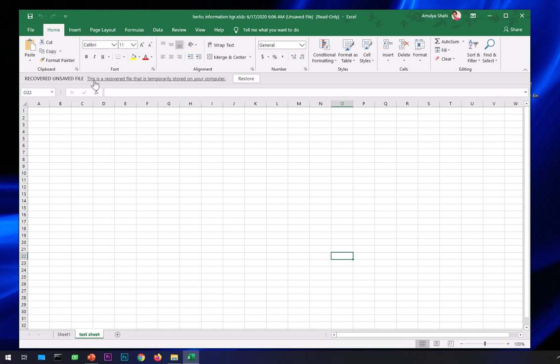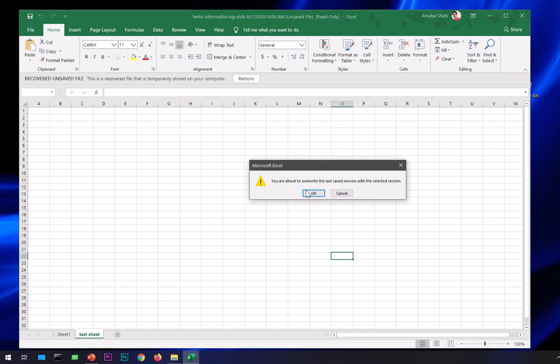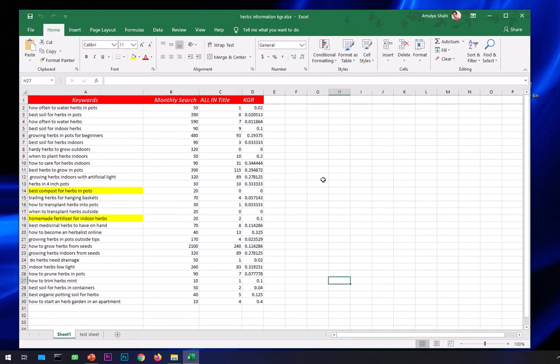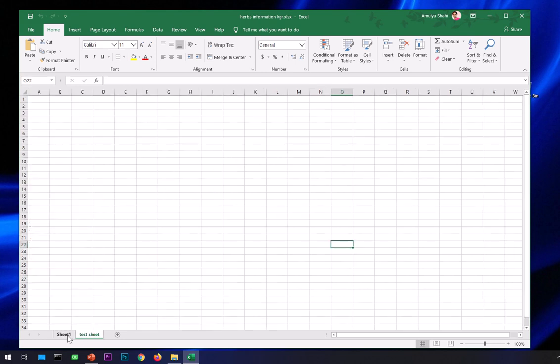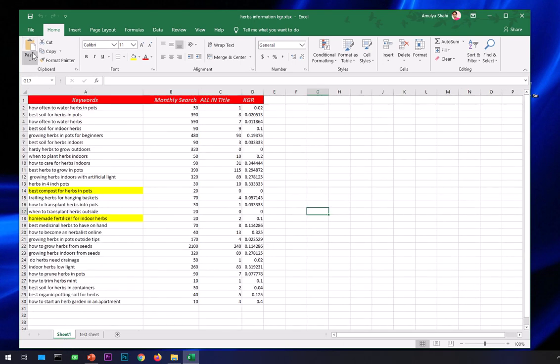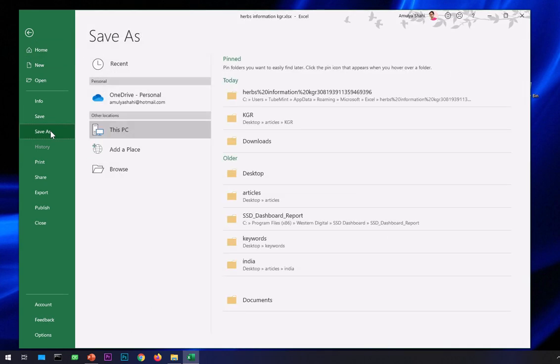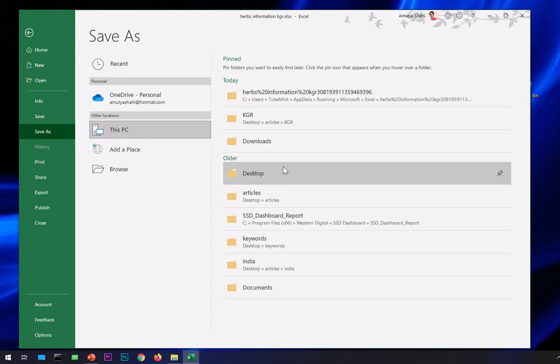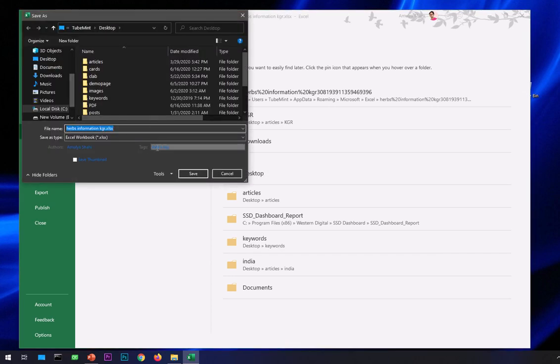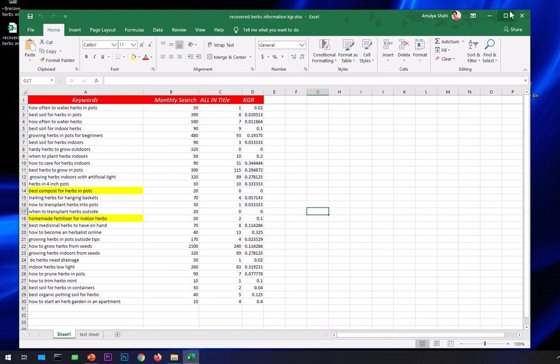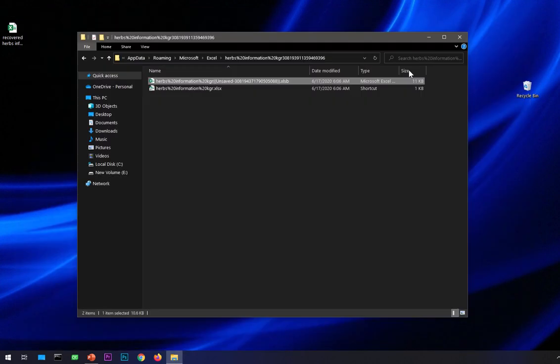This is the recovered unsaved file. This feature is not available in older releases of Excel. If I go ahead and hit Restore, you'll see a message about overwriting - that's perfectly fine. You can see it recovered everything from that particular folder. Now you definitely want to make sure you save it in your desired folder path or destination. I'll save it on my desktop.